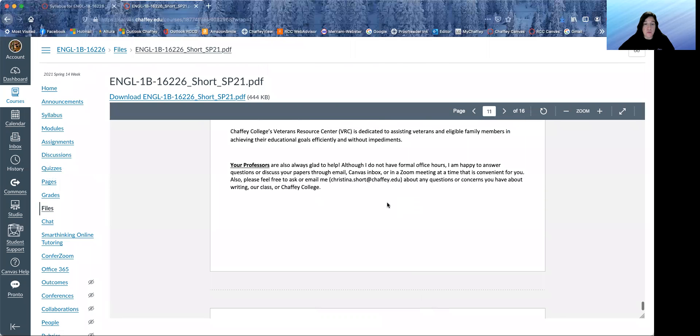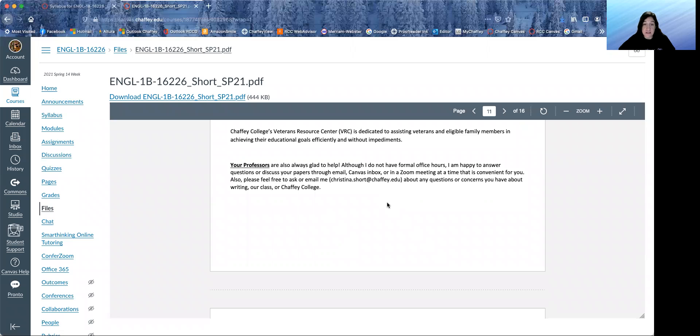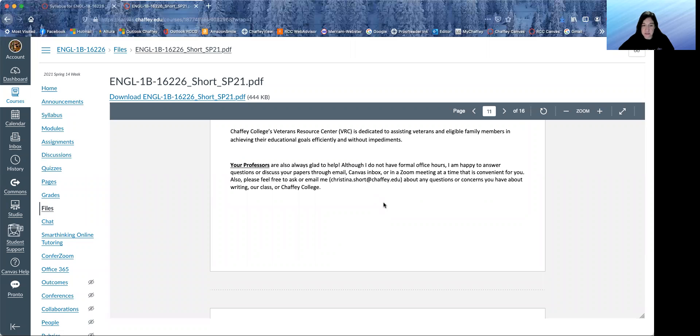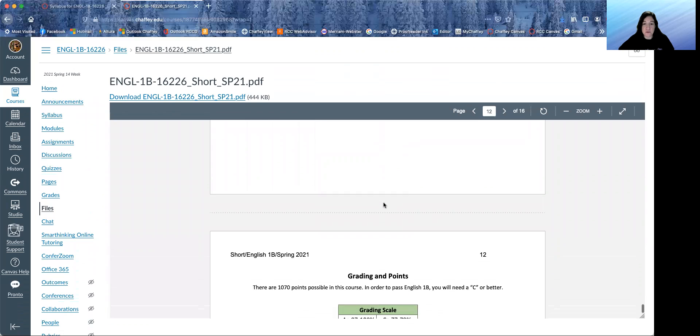And your professors are always glad to help. So I don't have formal office hours, but I'm happy to answer questions or discuss your papers through email or the Canvas inbox or in a Zoom meeting at a time that is convenient for you. So please contact me if you would like.